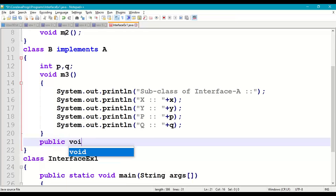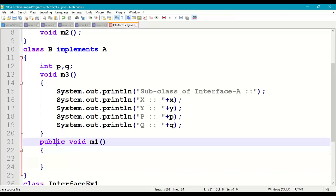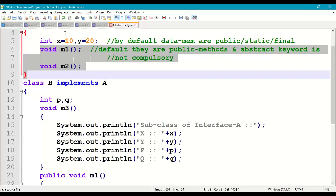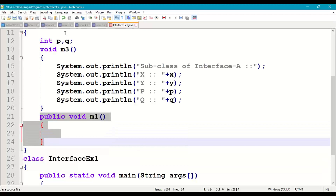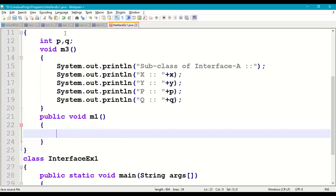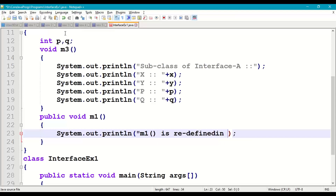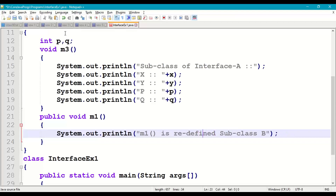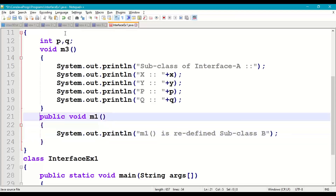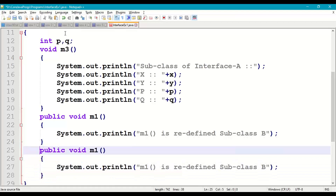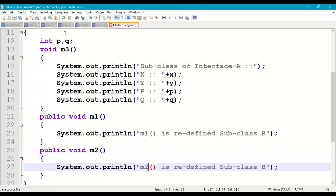So we add 'public void m1()' in subclass B. In interface, all abstract methods are public, so when redefined in the subclass they should also be public — same or higher privilege, not weaker. We add: System.out.println("m1 method is redefined in subclass B"). Similarly we add 'public void m2()' with System.out.println("m2 method is redefined in subclass B").